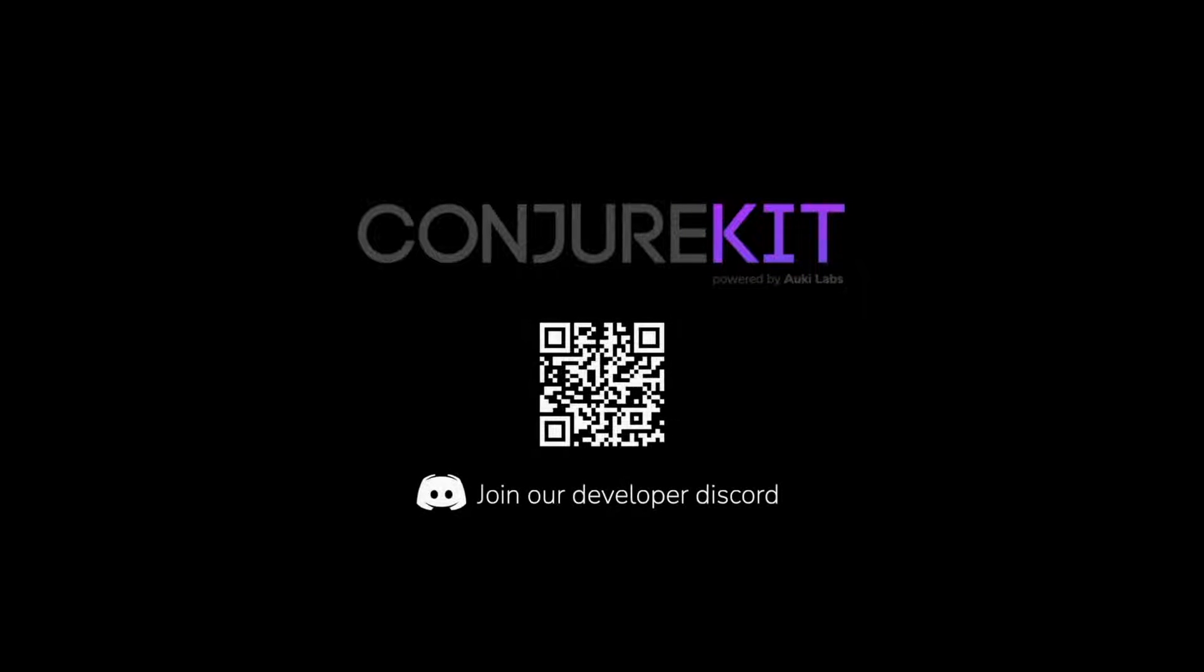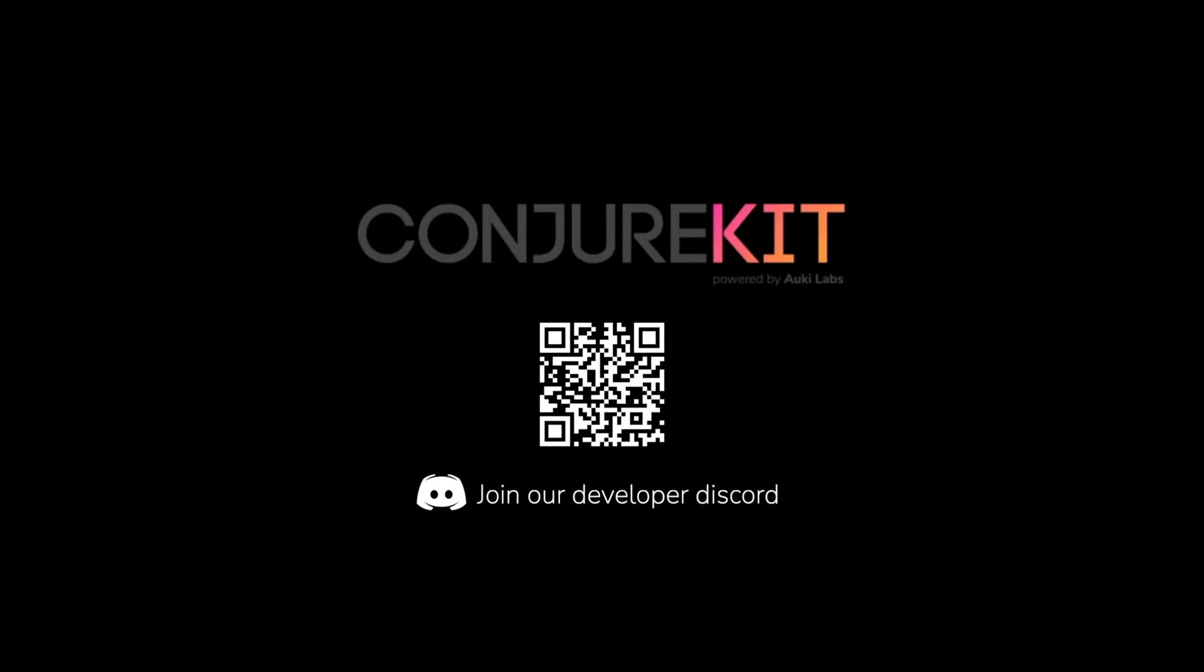In the meantime, please join our Discord server for ConjureKit SDK support or just to show us what you're building. See you there, and thanks again!